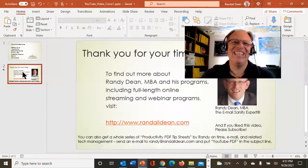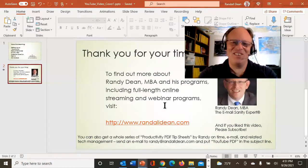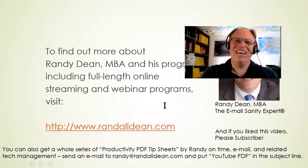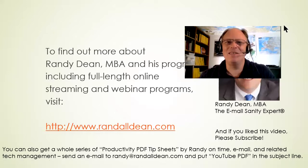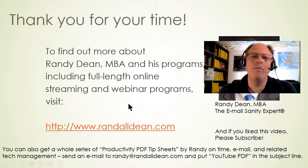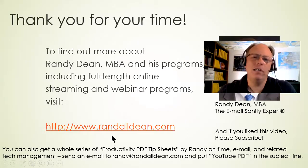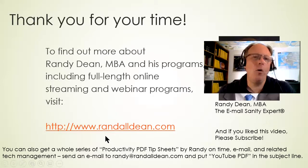All right. With that, I'm going to say thank you for your time. I am Randy Dean, the email sanity expert. Like I said, if you want to learn more about me, go out to my website, randalldean.com.